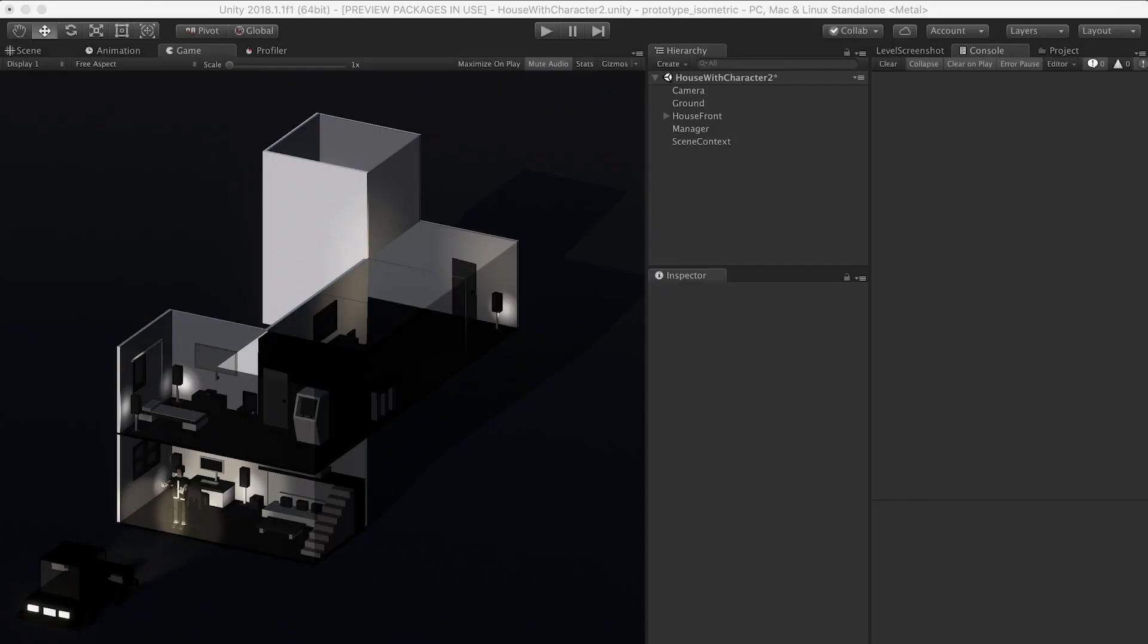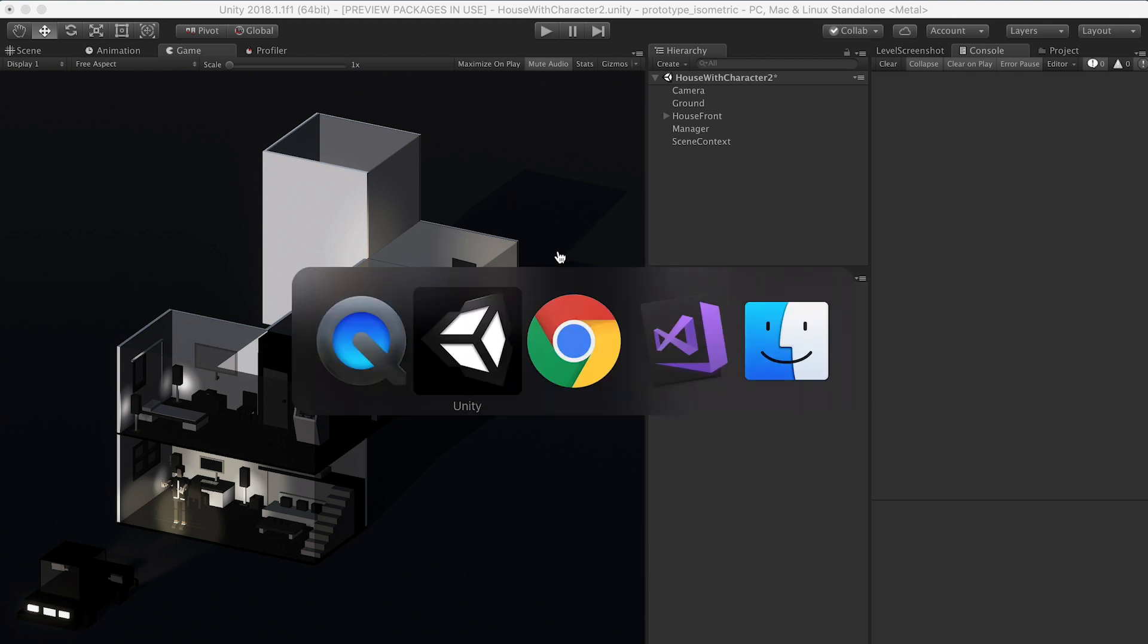So in the previous episode, I walked you through using Zenject to basically use dependency injection in Unity when creating our games. I want to expand on that conversation and show you a couple of more options.